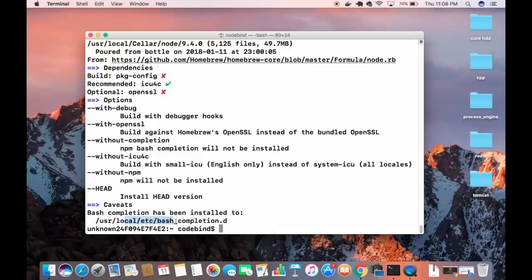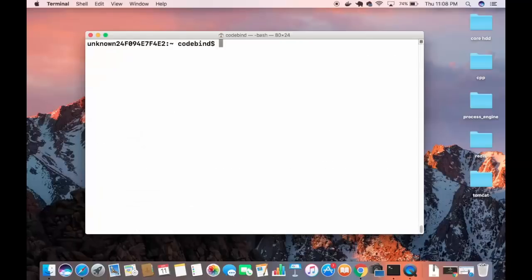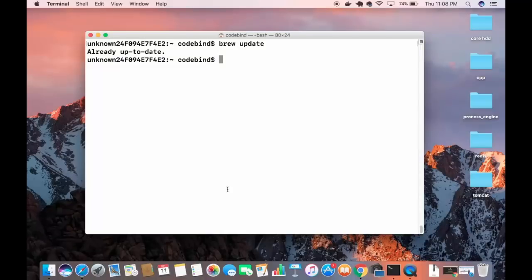If you want to upgrade all the packages installed using Homebrew, first clear the terminal. Then run `brew update`, which will update all your installed packages. In this case, everything is already up to date.